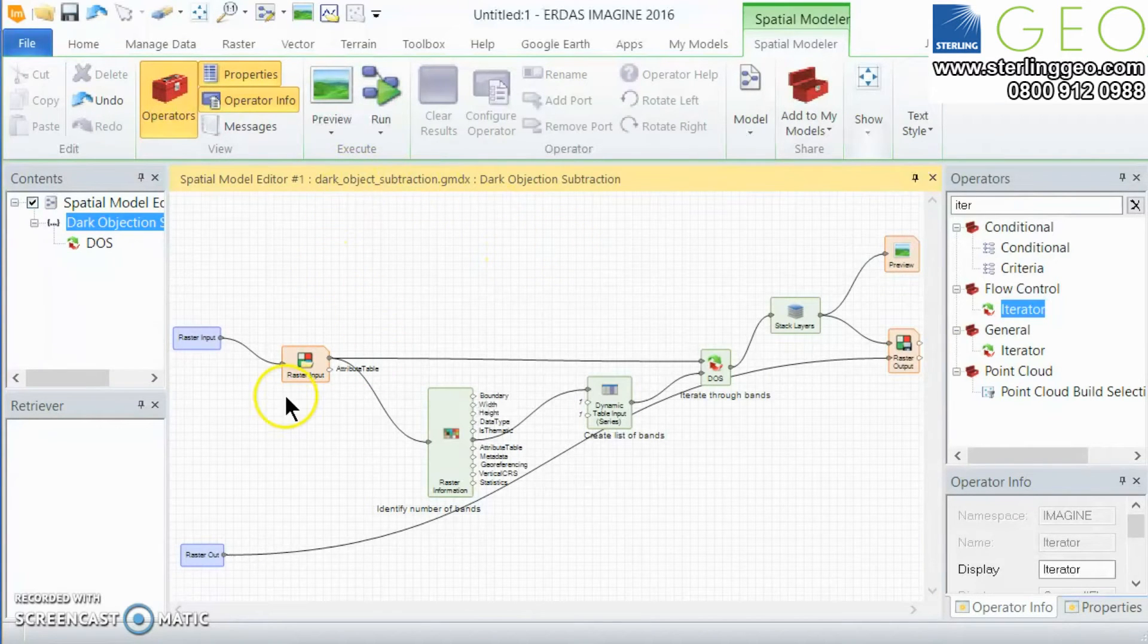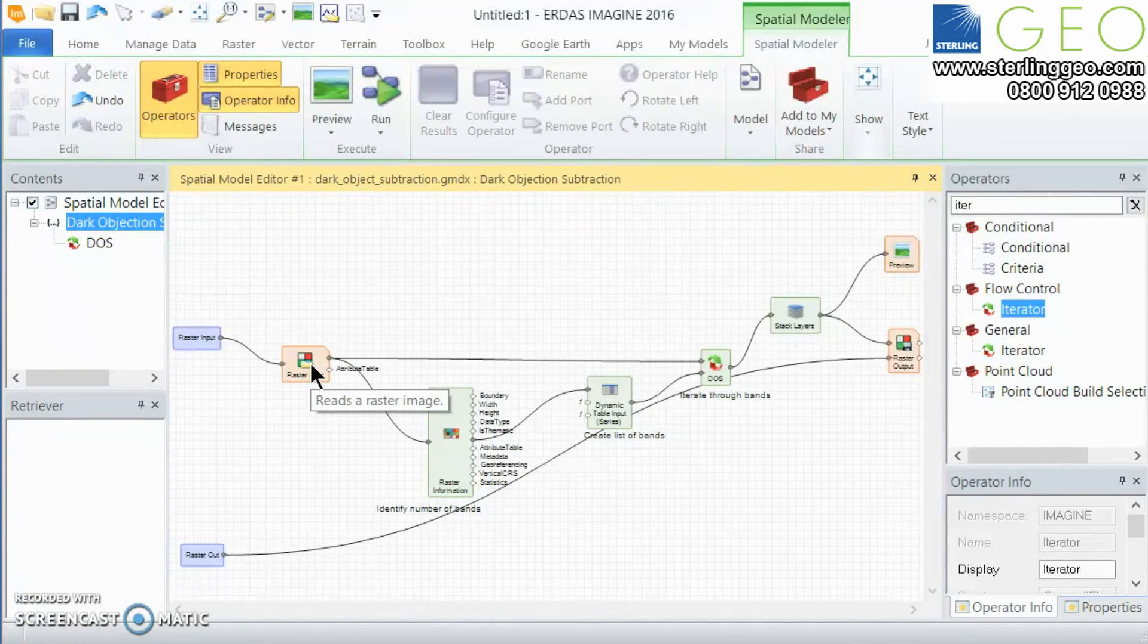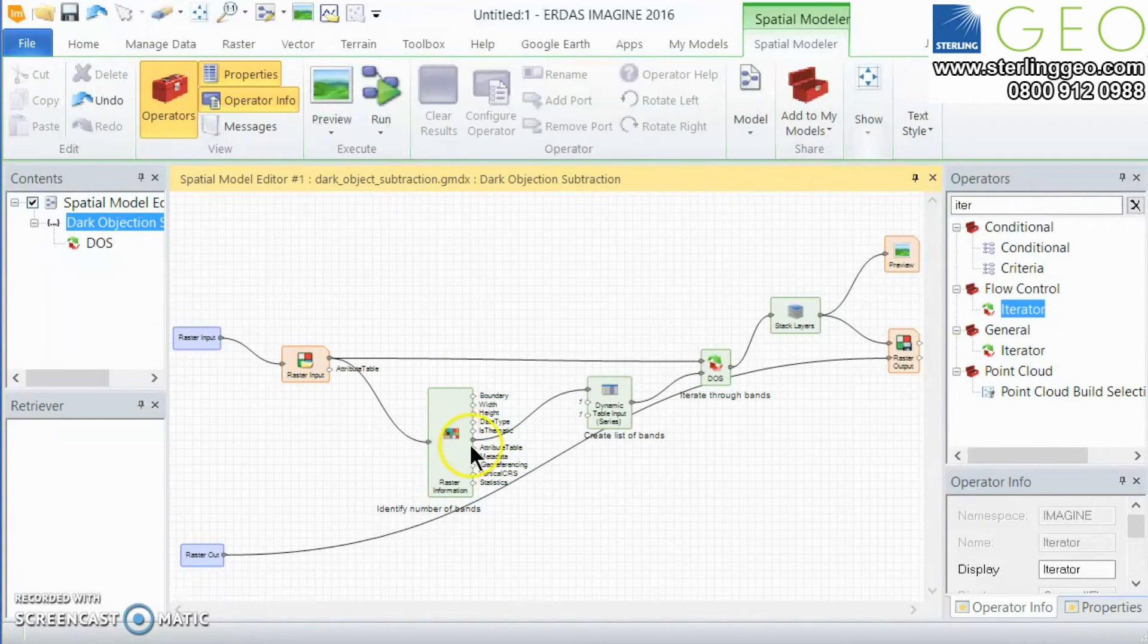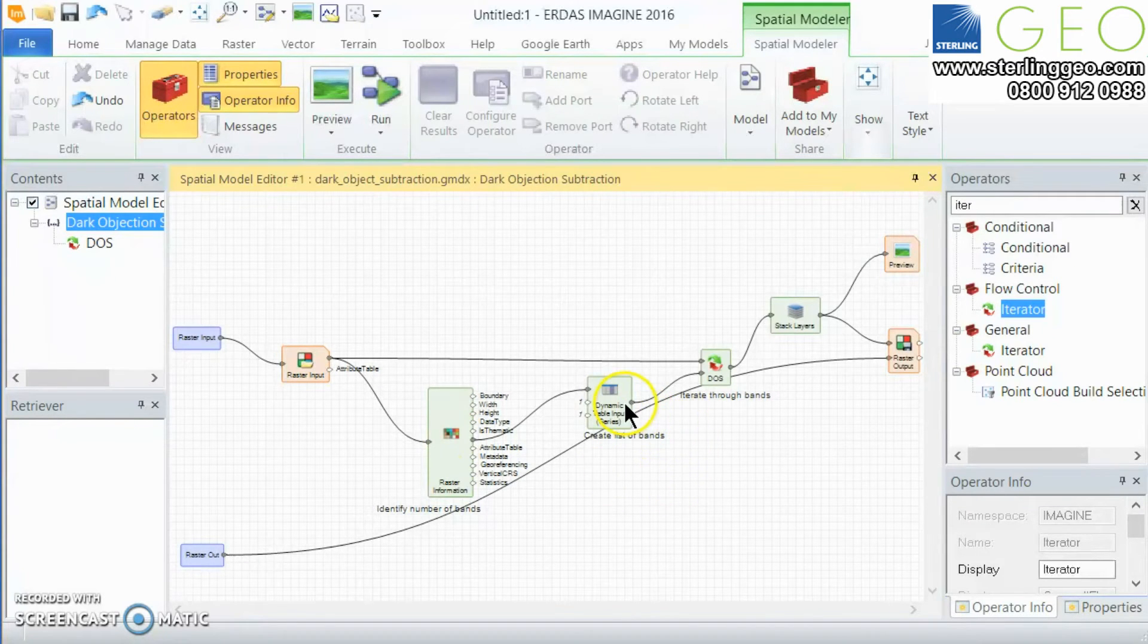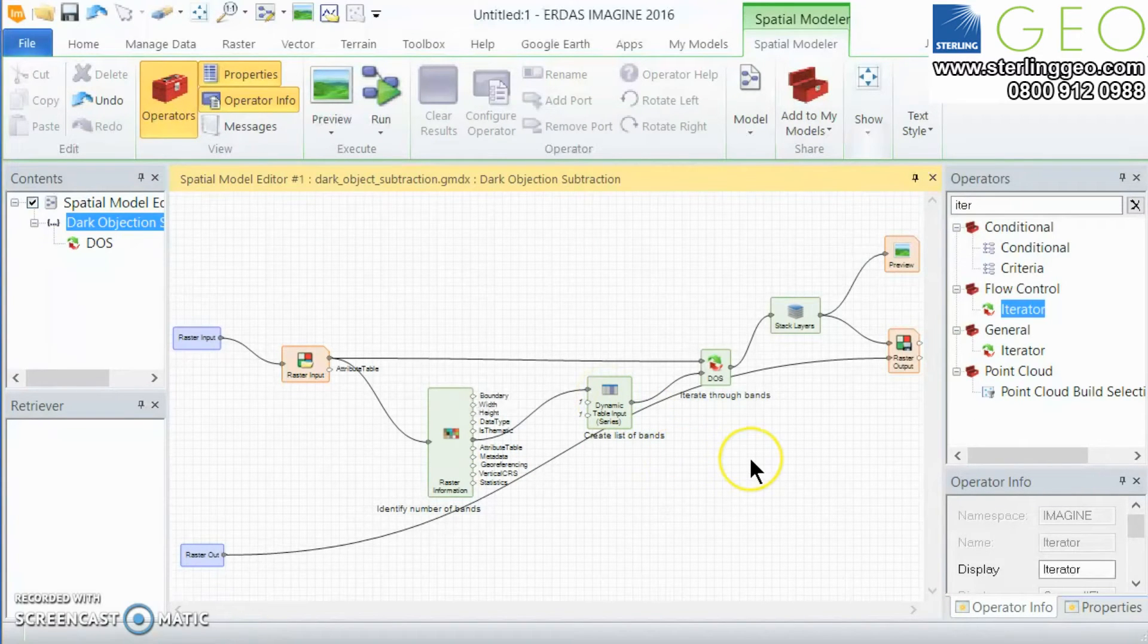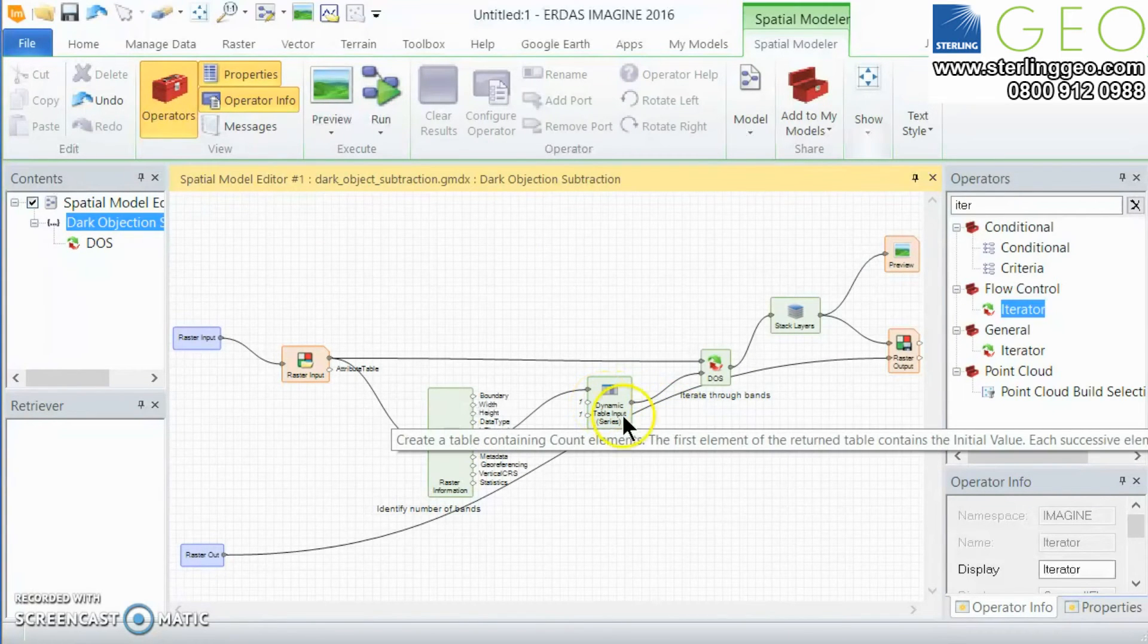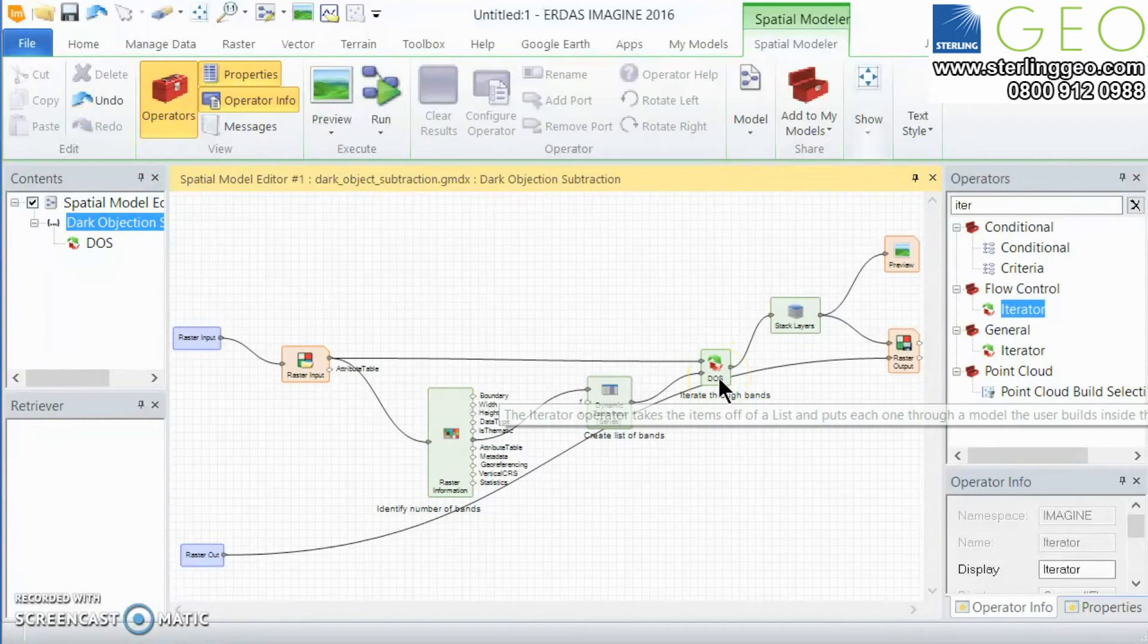So here's the model. We have our input and that's the only function required, just your input satellite data. Then we go through and have a look at how many bands are within that particular data set. We then dynamically create a list of those bands so if we were looking at Landsat 7 you'd have one through six bands and then we go to our iterator operator.